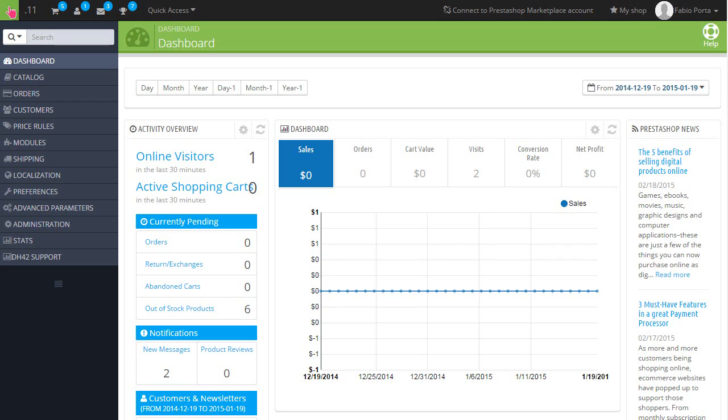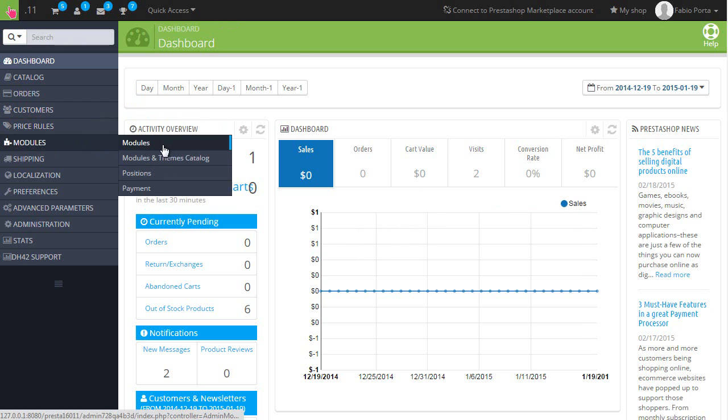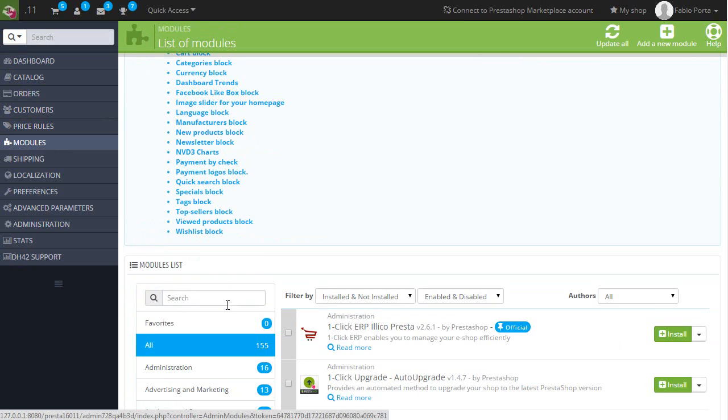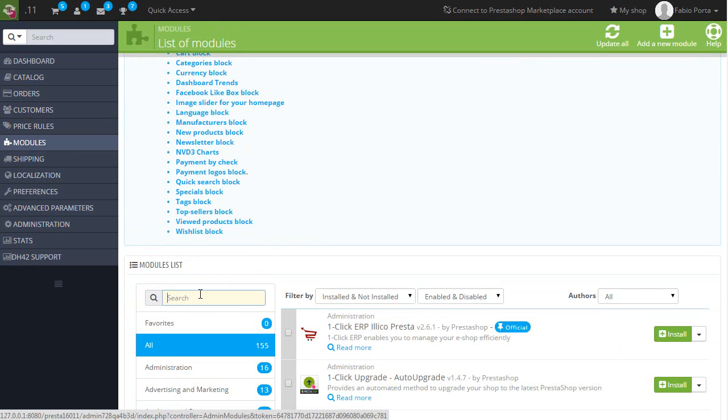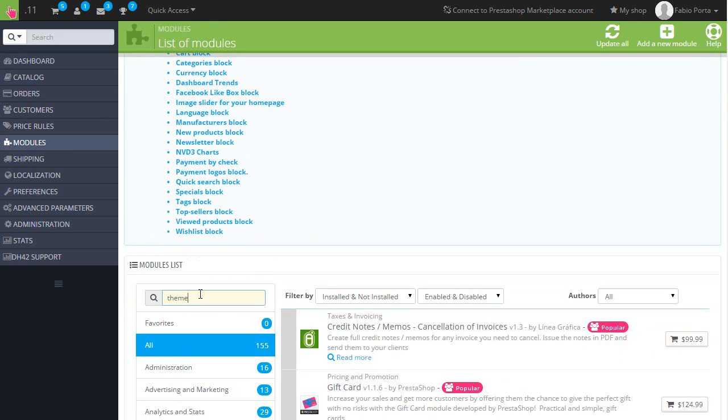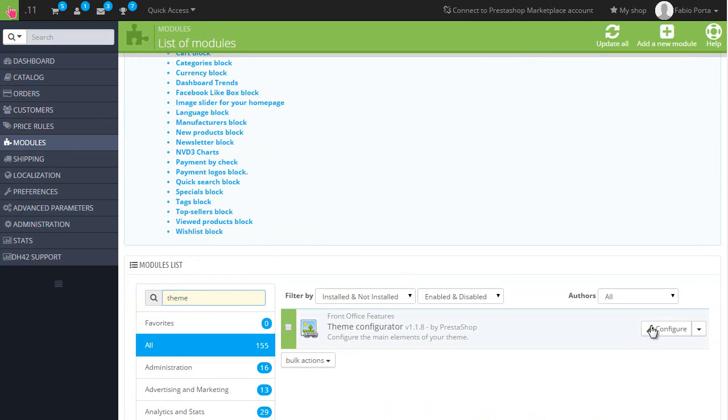So here in the back office, I will reach the theme configurator first. Go to modules, let's look for theme configurator and hit configure.